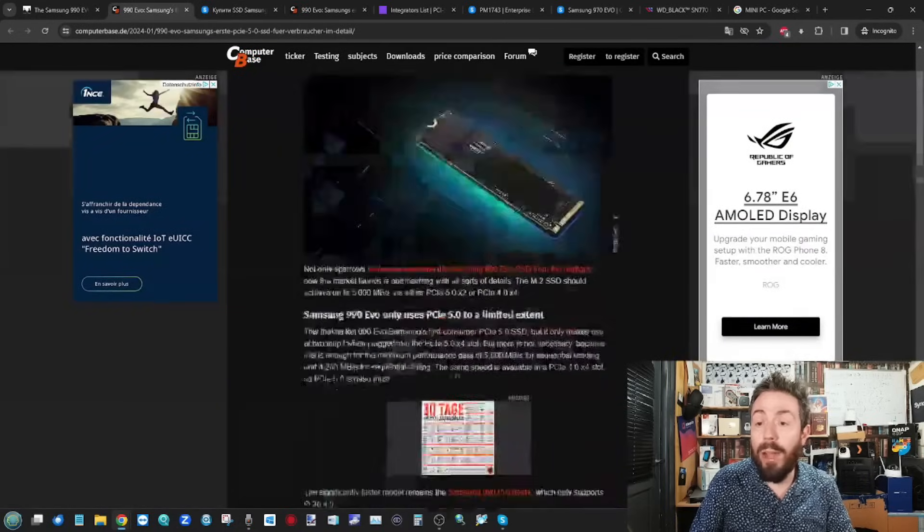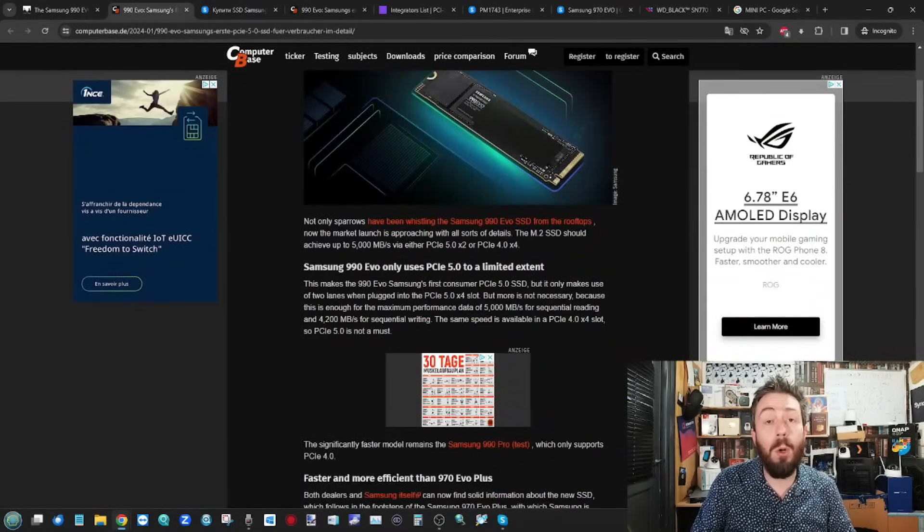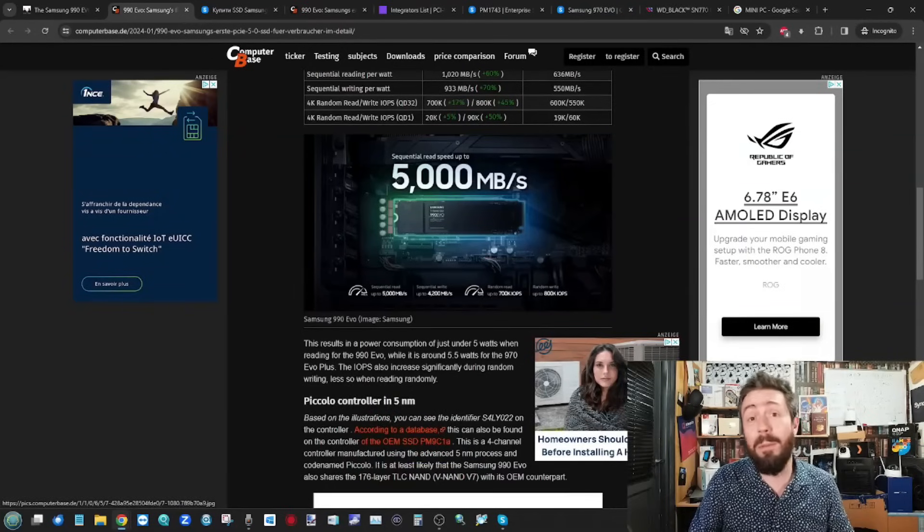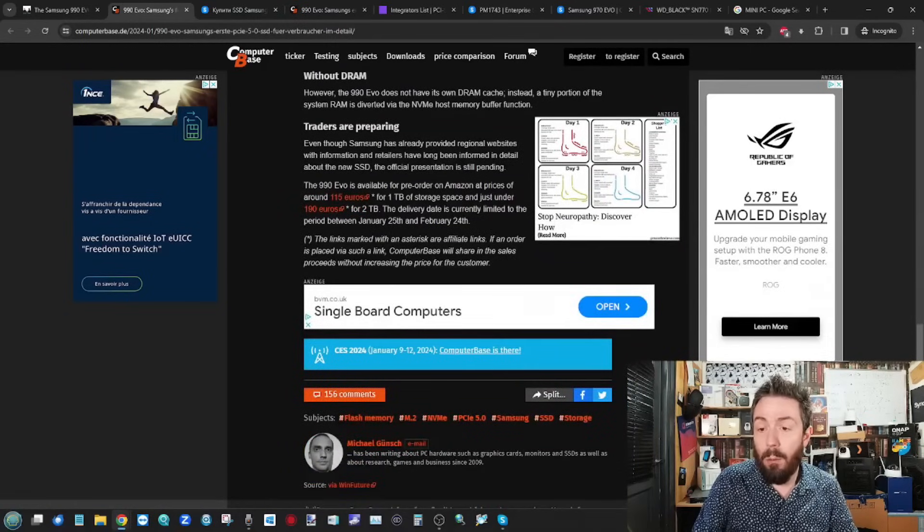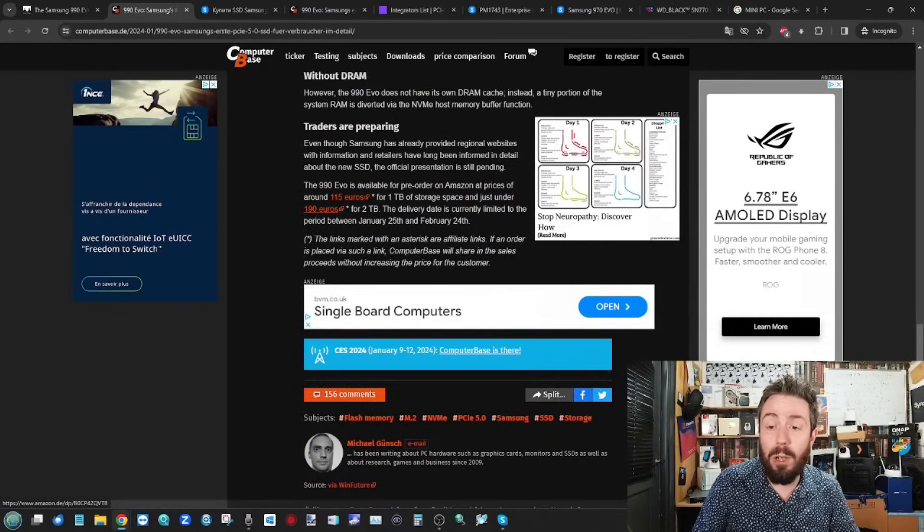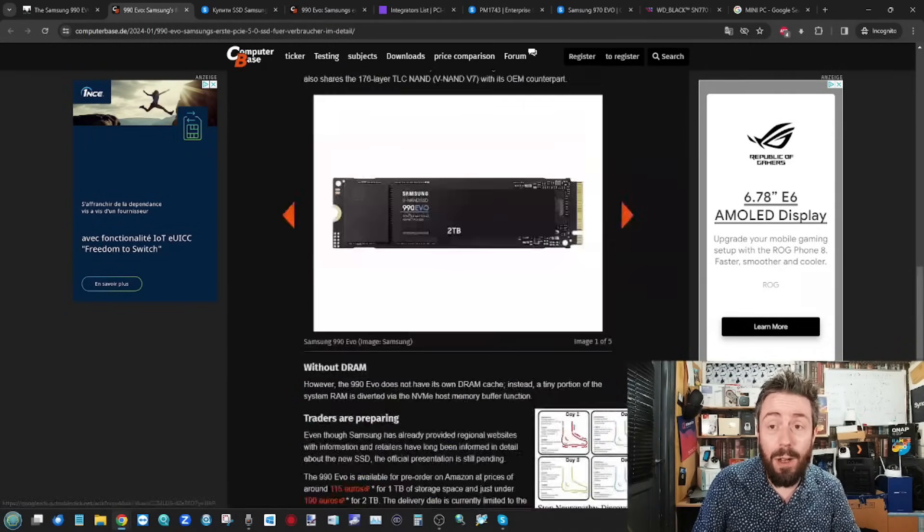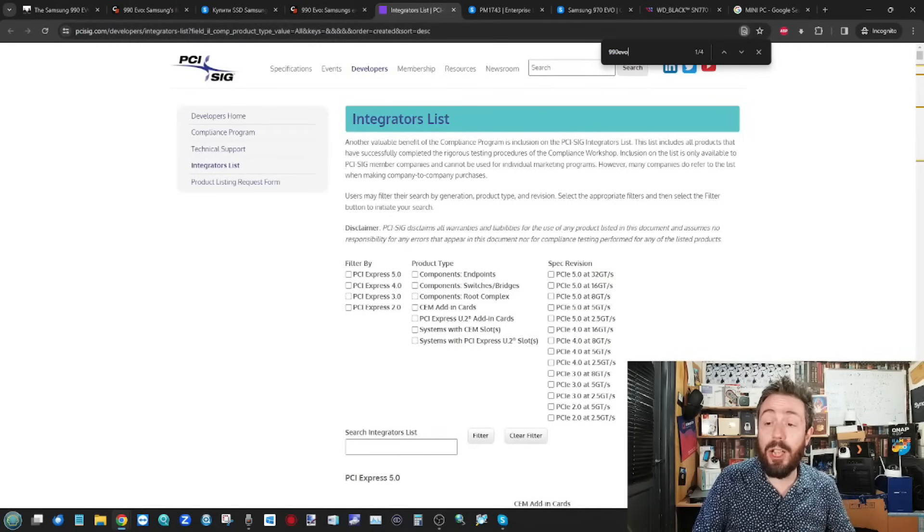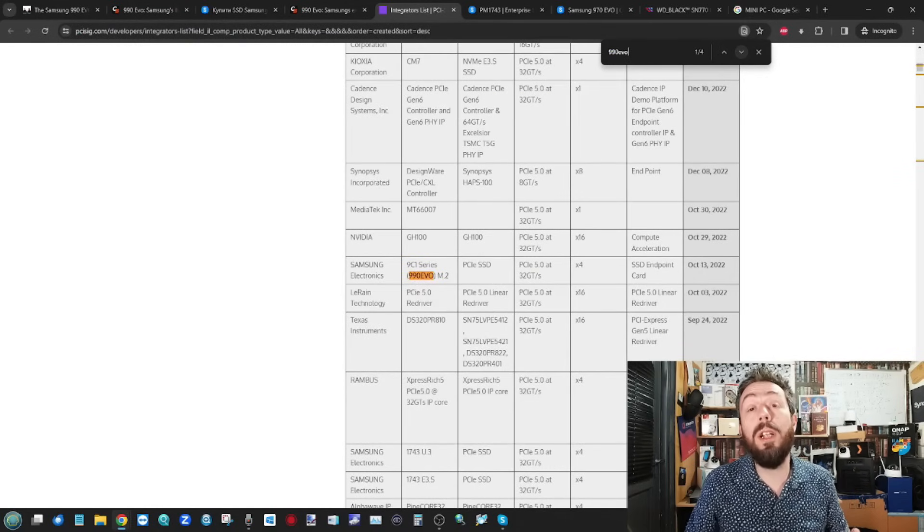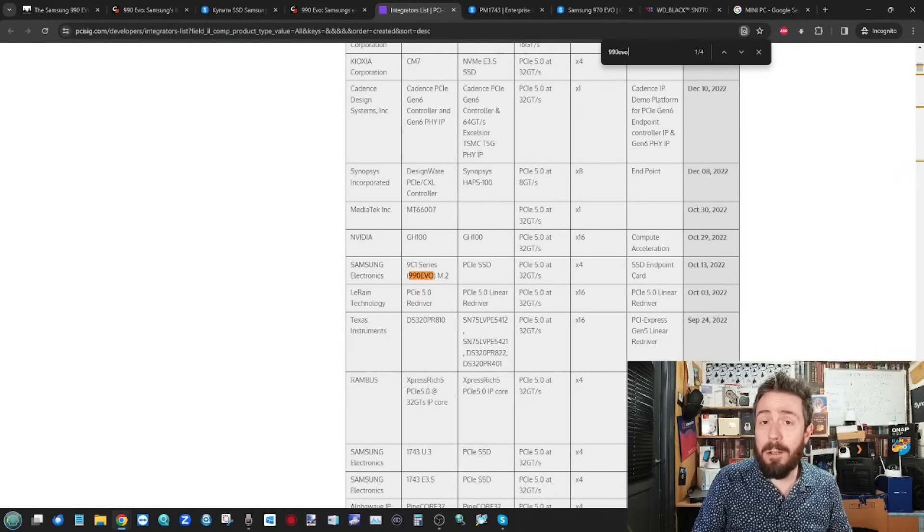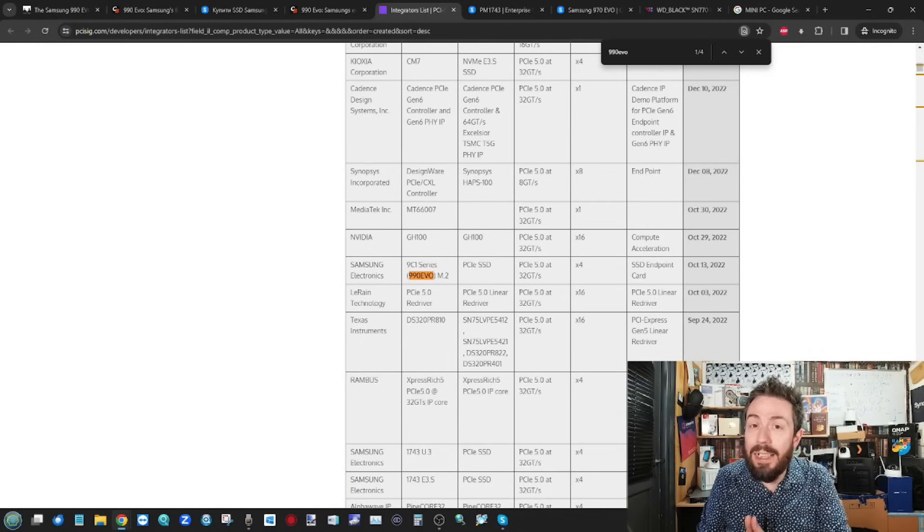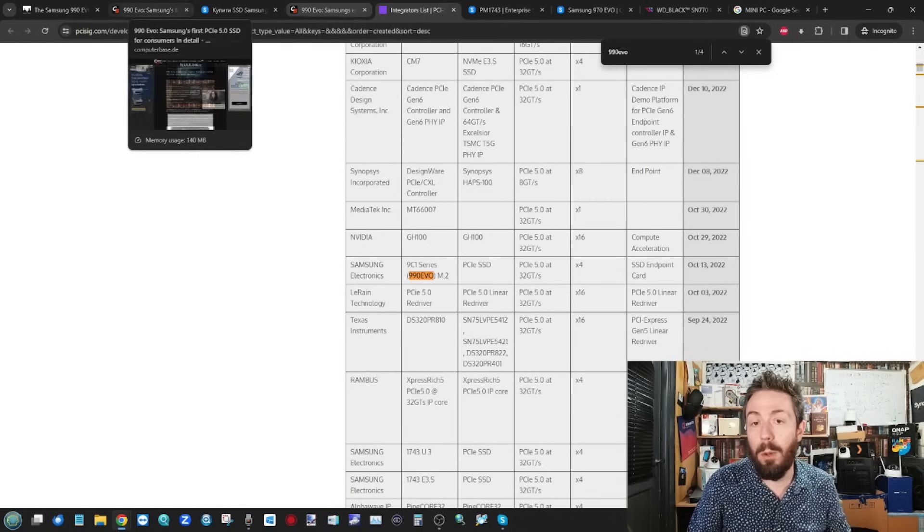And even though a lot of the information has now been scrubbed, you can find out more information about it actually arrived on Amazon very briefly over in Germany with the 1TB at 115 Euros and the 2TB at 190 Euros. And alongside that, on the PCIe SIG pages listing, listings for the 990 EVO, although the PCIe attributed lanes there are slightly different to what we've seen since in a lot of the reports.